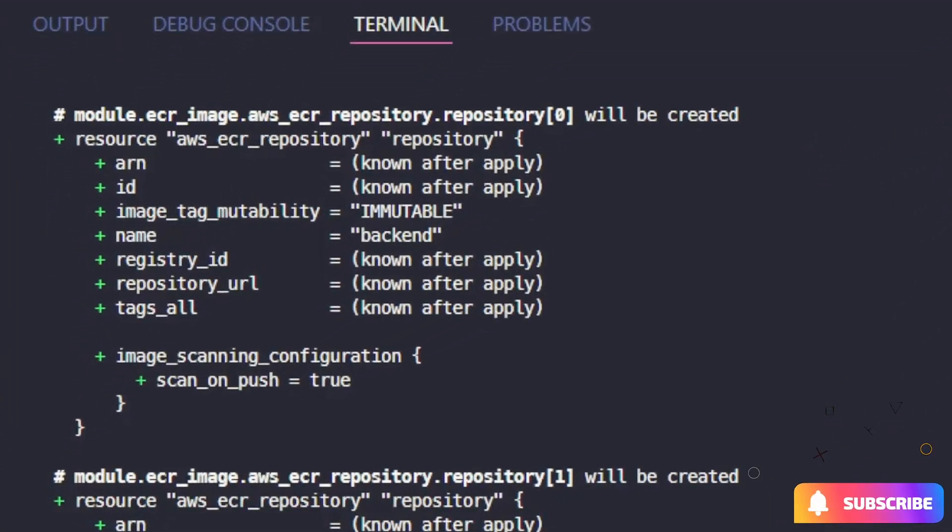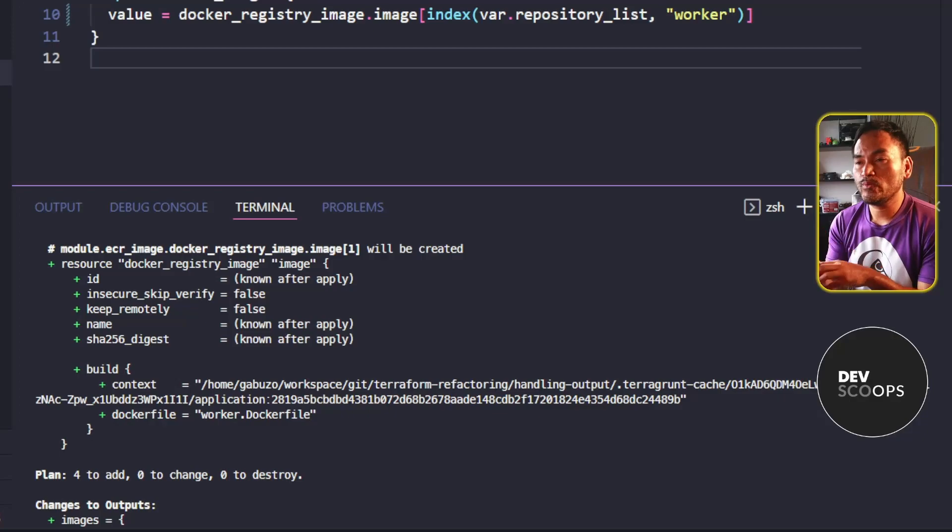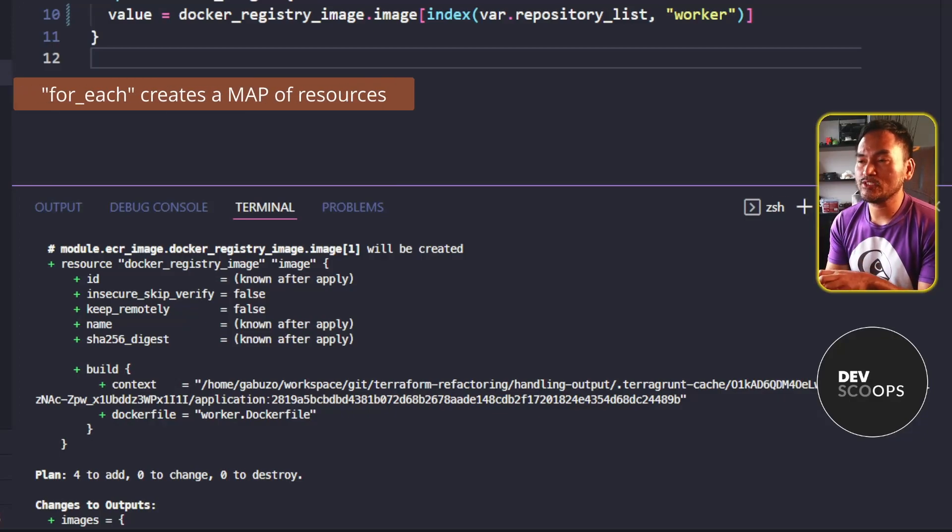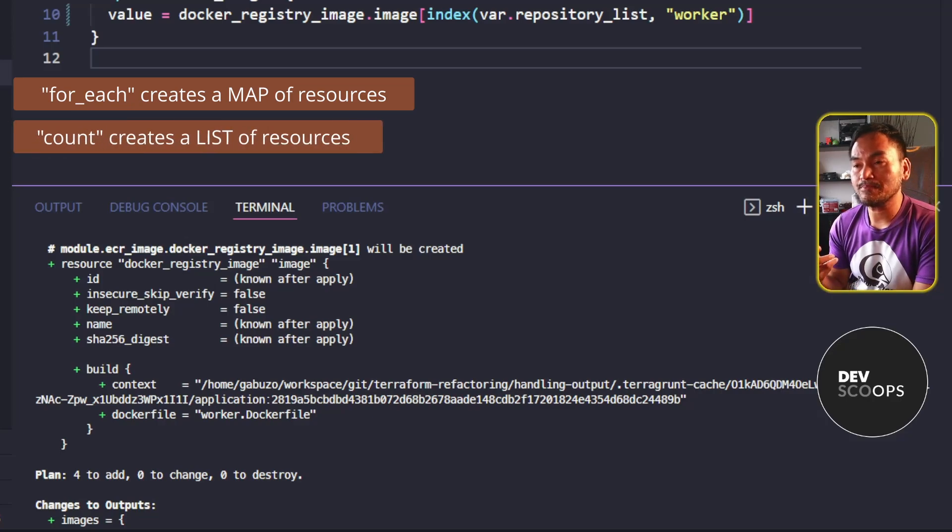the resource path for all the resources have changed. Instead of having the string key references, they now have changed to numeric index references. This means when we use ForEach to create multiple resources from one resource block, the resulting object reference becomes a map.